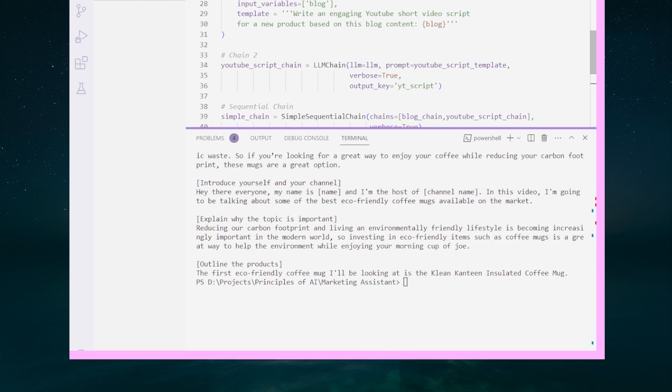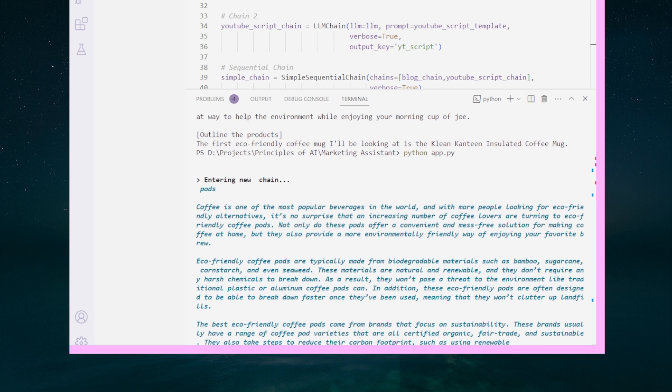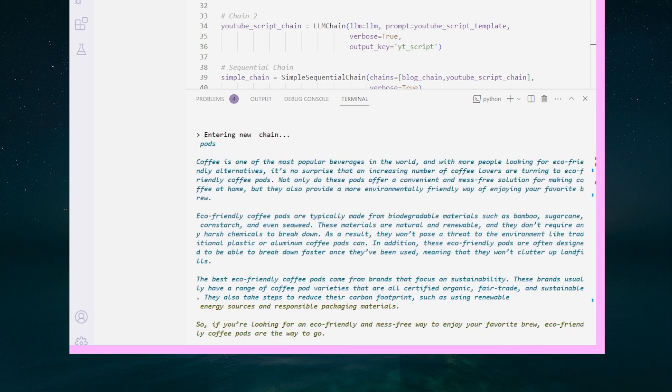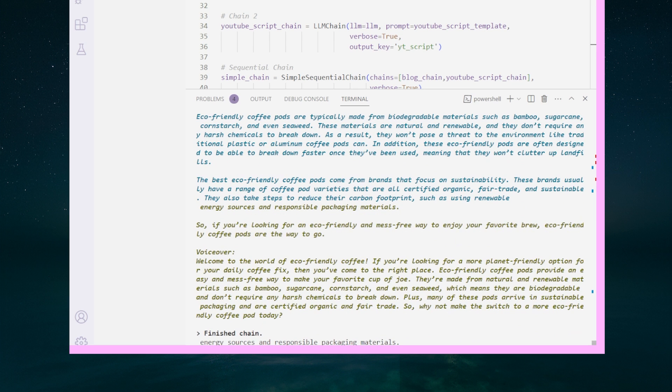Let's bring the terminal window up and run python app.py again. We see the log outputting. Nice. Here is our blog output and here's our YouTube output. Awesome.